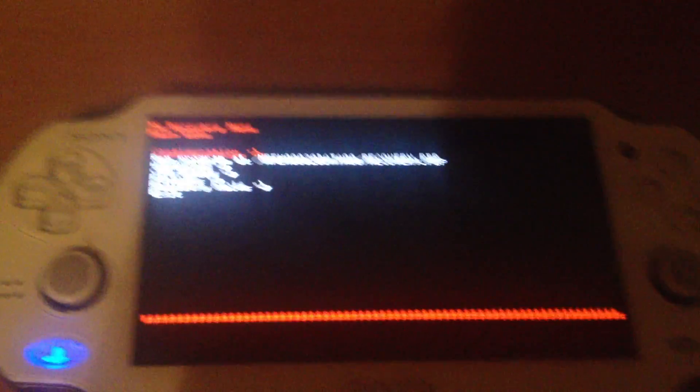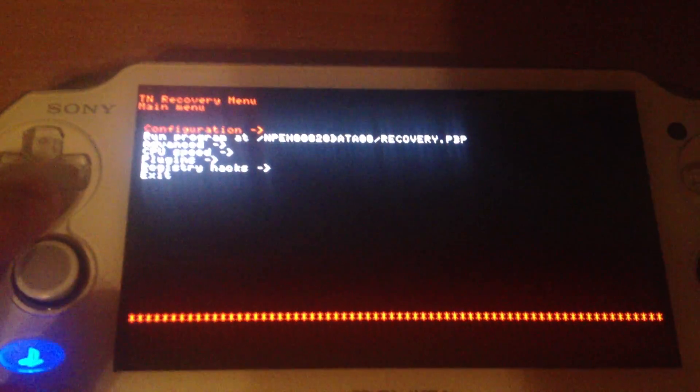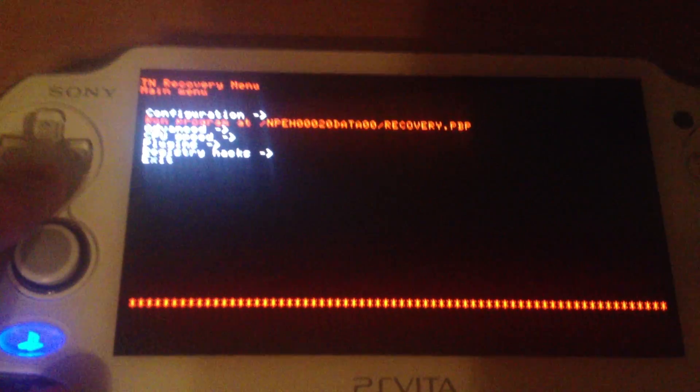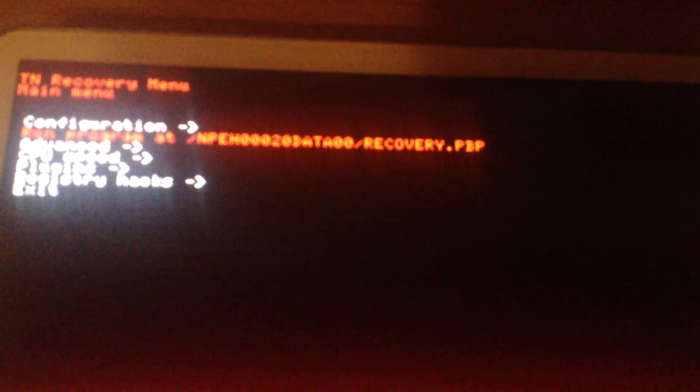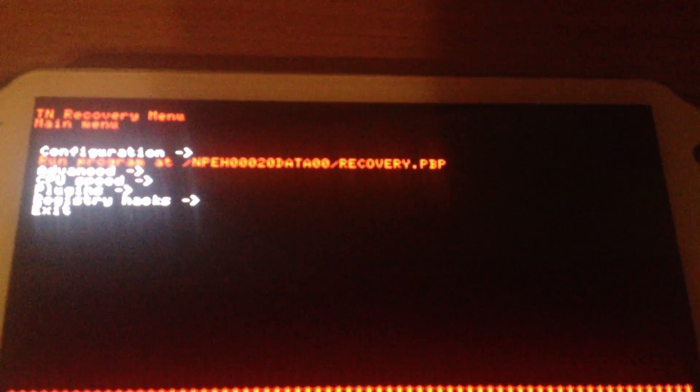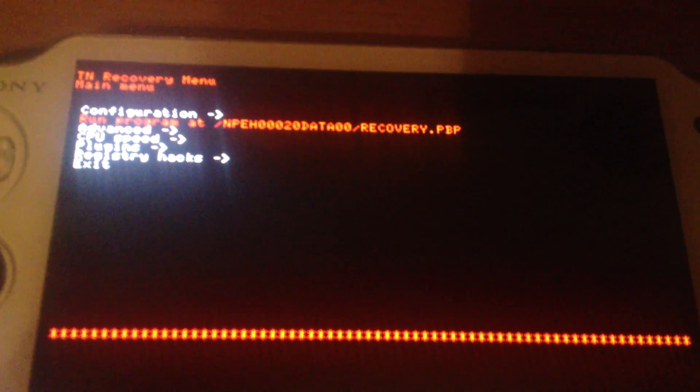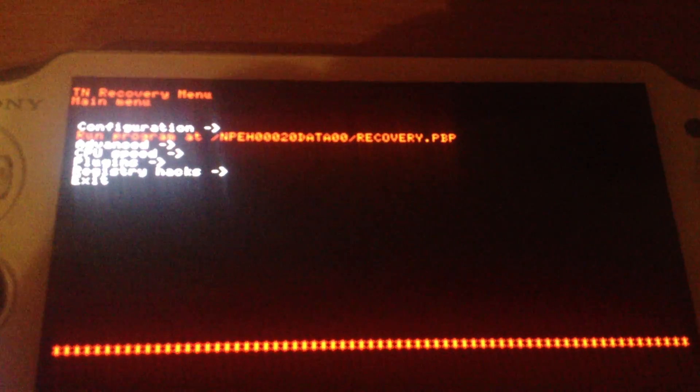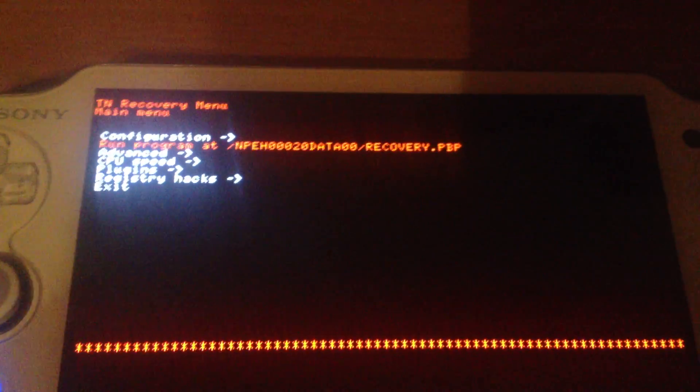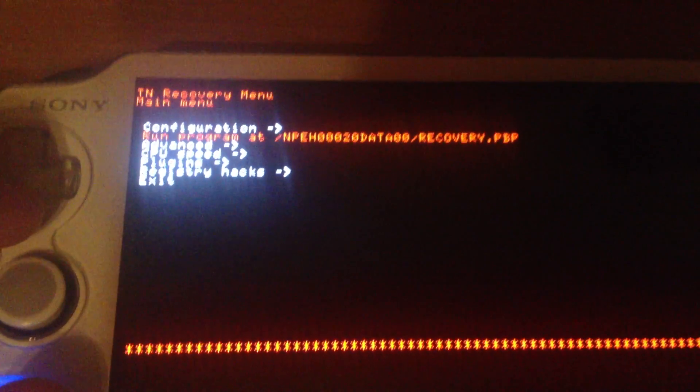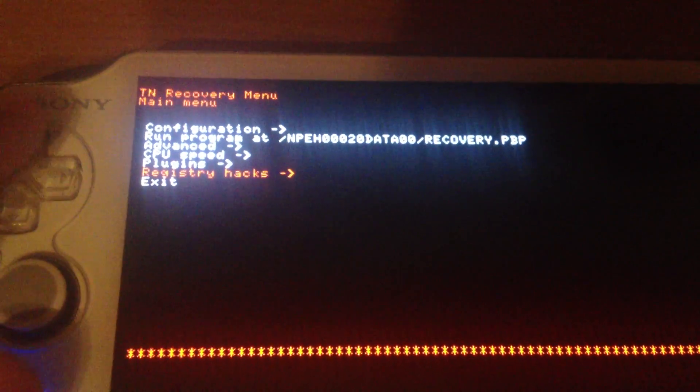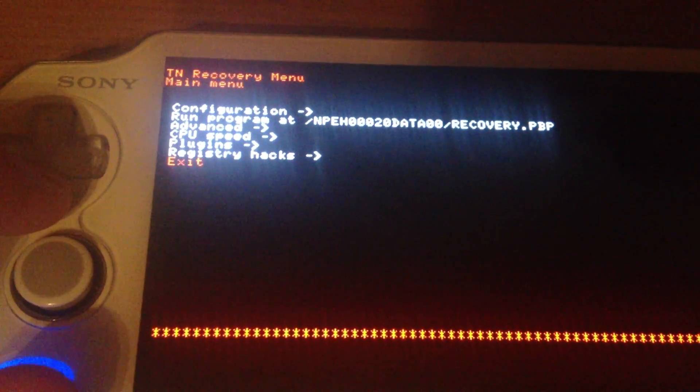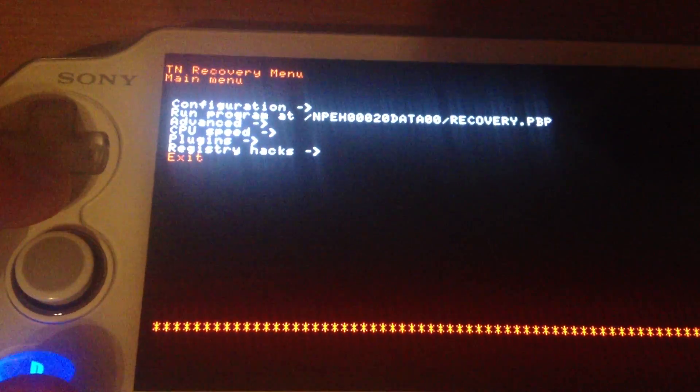So in general you have a configuration option and run option which is located in PSP save data then your exploit folder. And in there you have to place a recovery.pvp file. It's similar to the old run program feature of nearly every custom firmware in the recovery menu. And again then you have some more settings for configuration but we'll get to them later.